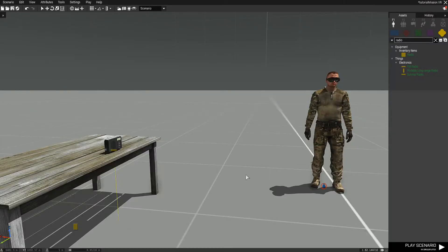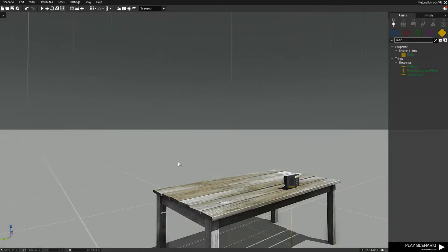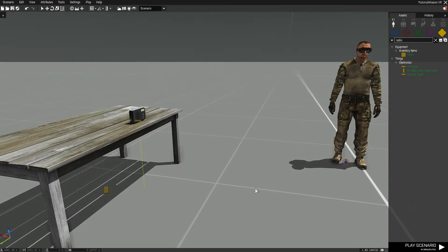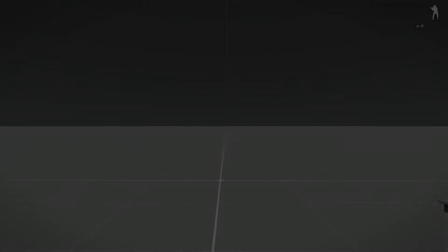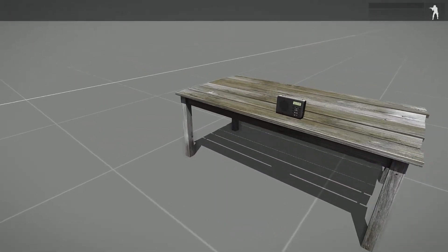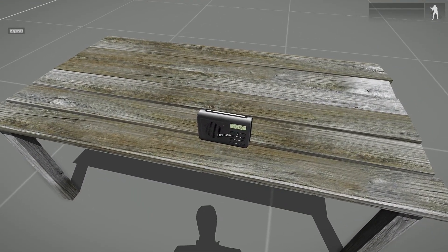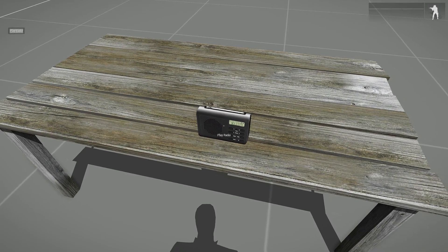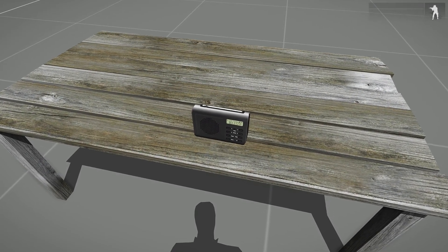Also, random note, whenever you make a change in the description.ext, you must return to this screen here in the editor for it to actually take effect. Otherwise, if you do just restart or something like that, it will not work. So we play. Still nothing.